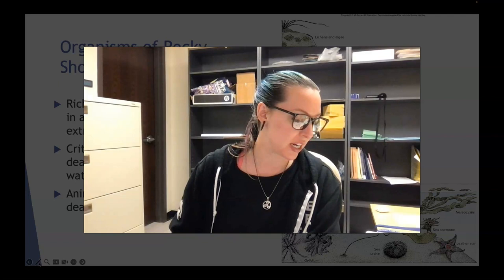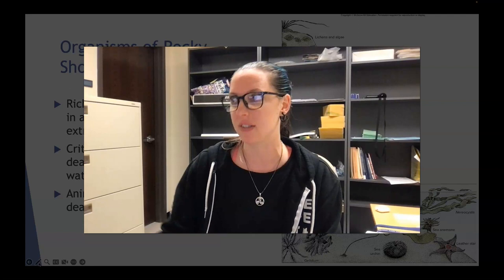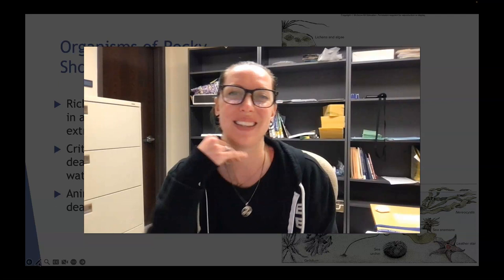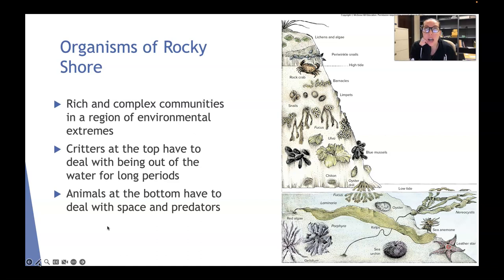What I want to focus on now are some of the animals that live on the rocky shorelines. The reason I focus on this in this class is because we live where there are tons of rocky shorelines. You go up and down California along the coastlines, you go tide pooling, and you'll be able to see varieties of these creatures. It's a very rich and complex community in a region of major environmental extremes.